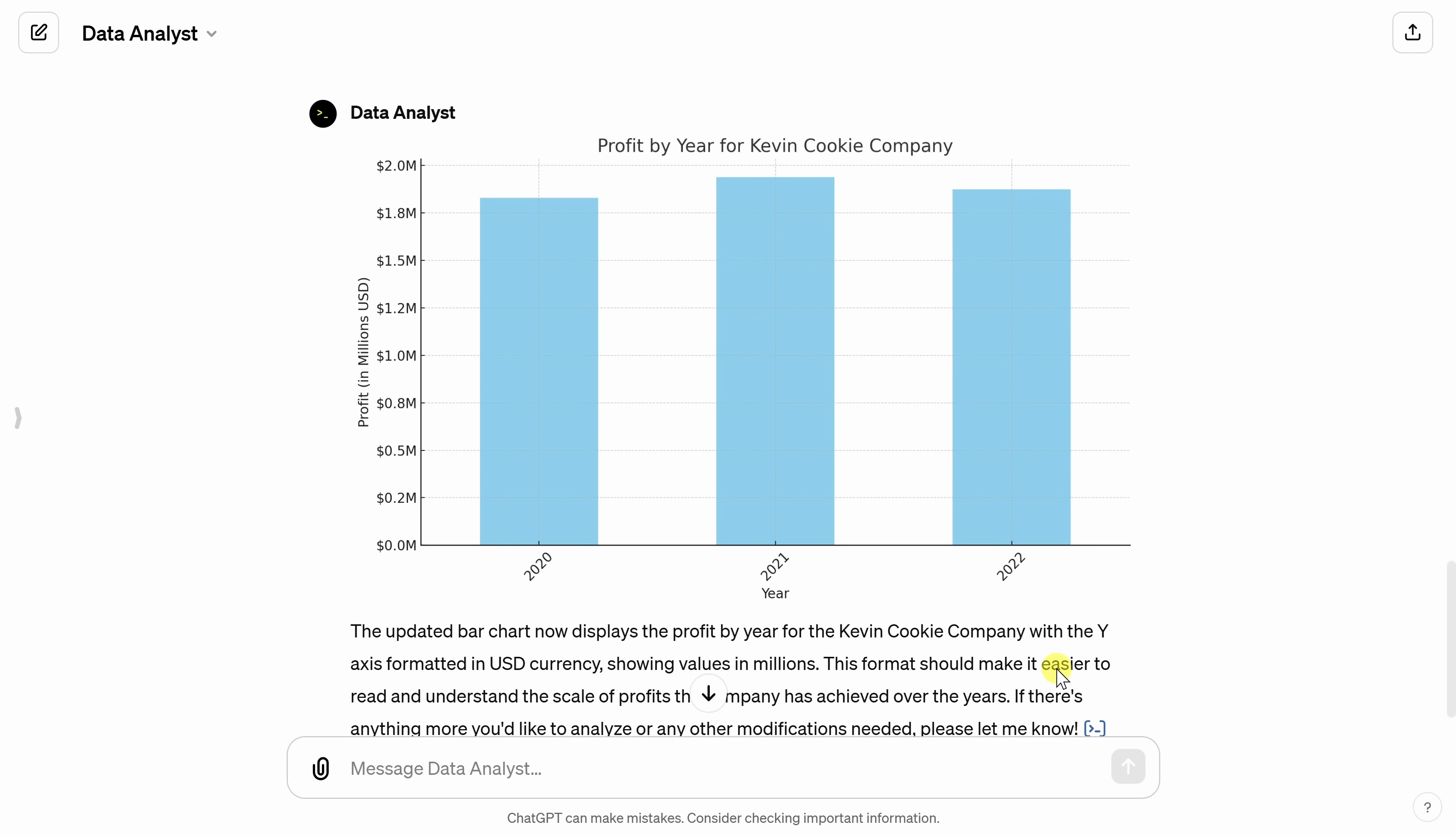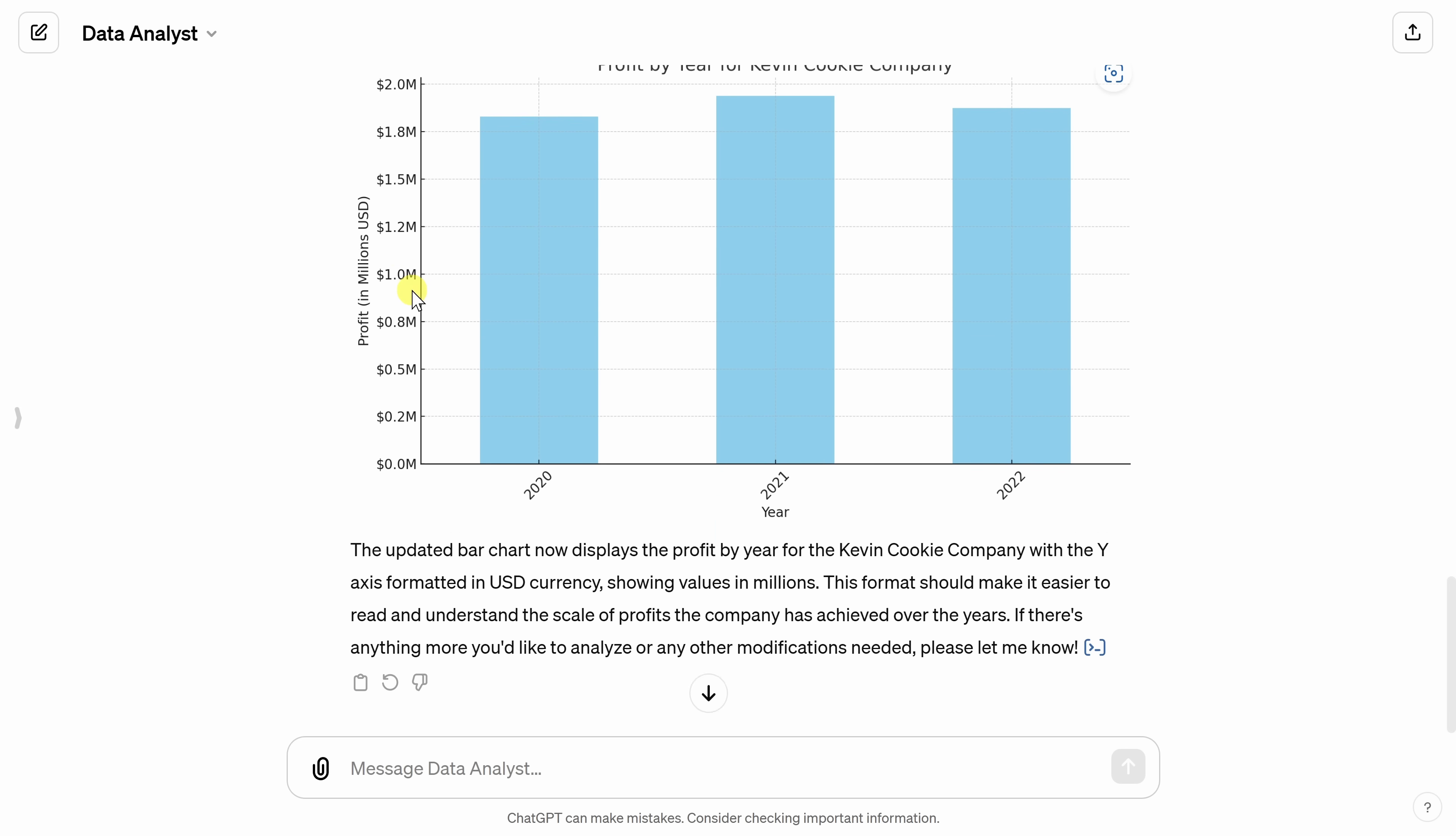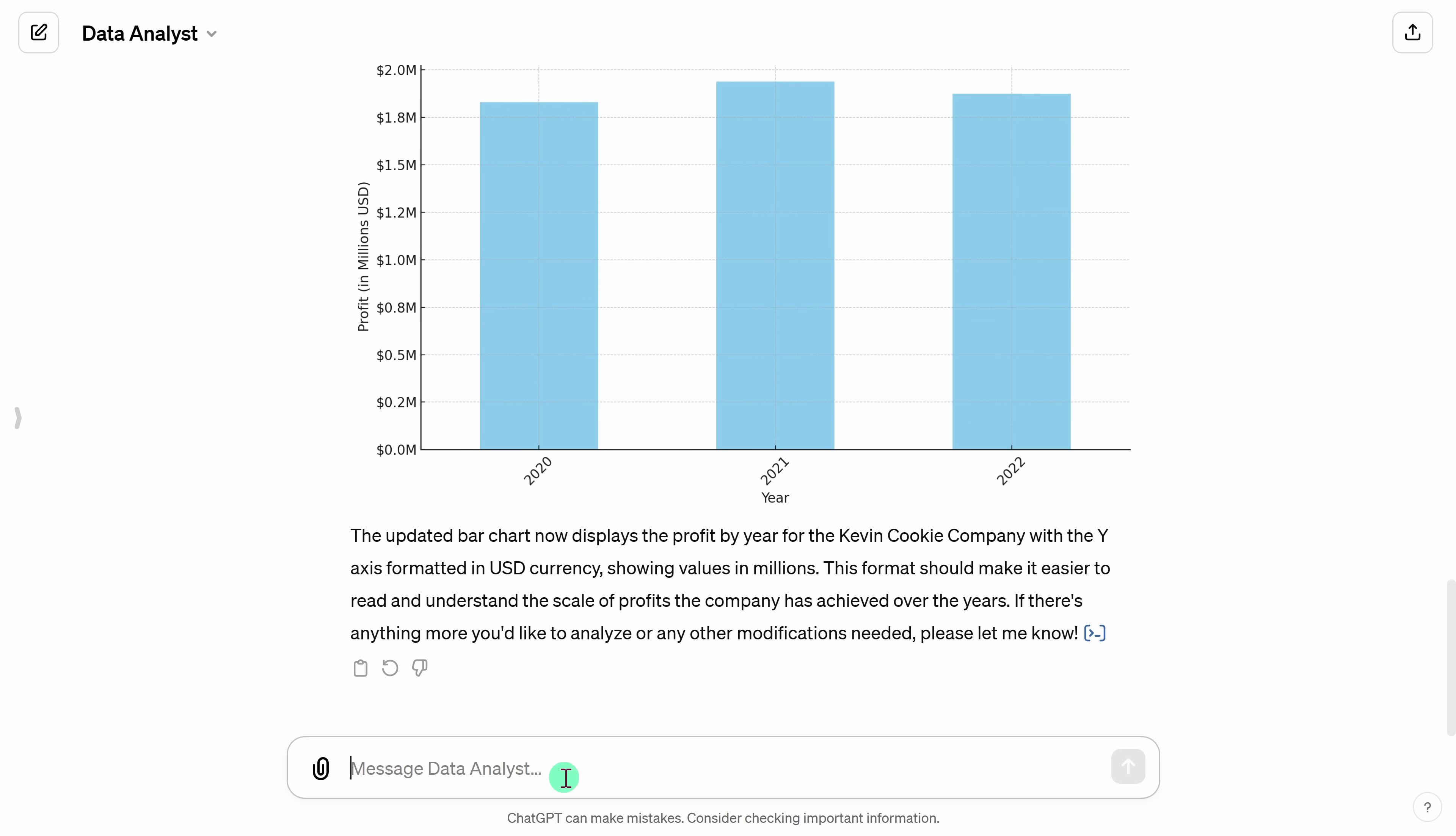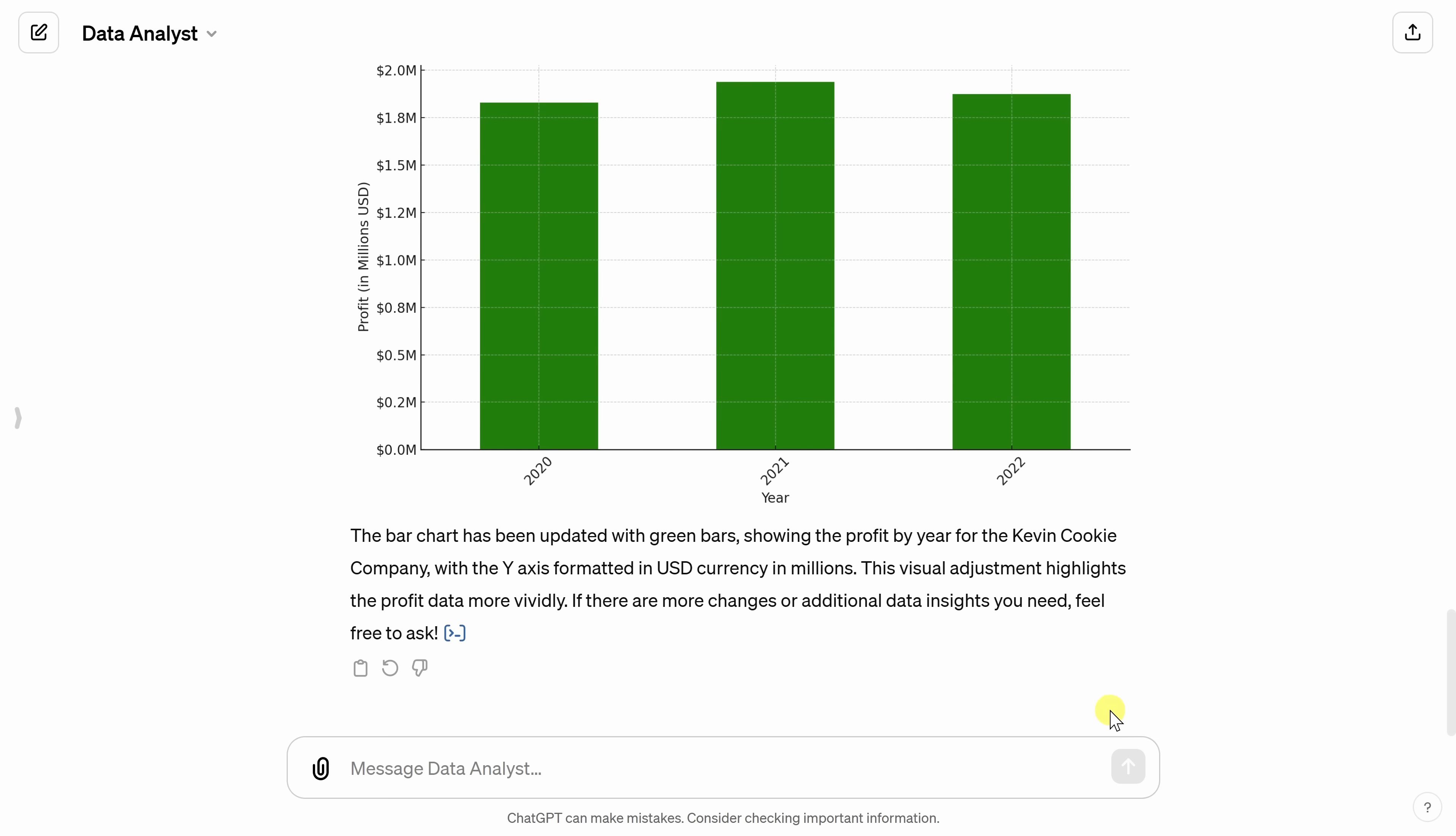And look at that. Over on the Y-axis, we now see different notation. That's a lot easier to comprehend. Let's also try one more quick change here. Can you change the bars to green? We had all this profit and nothing speaks money and profit like green. So let's try that.